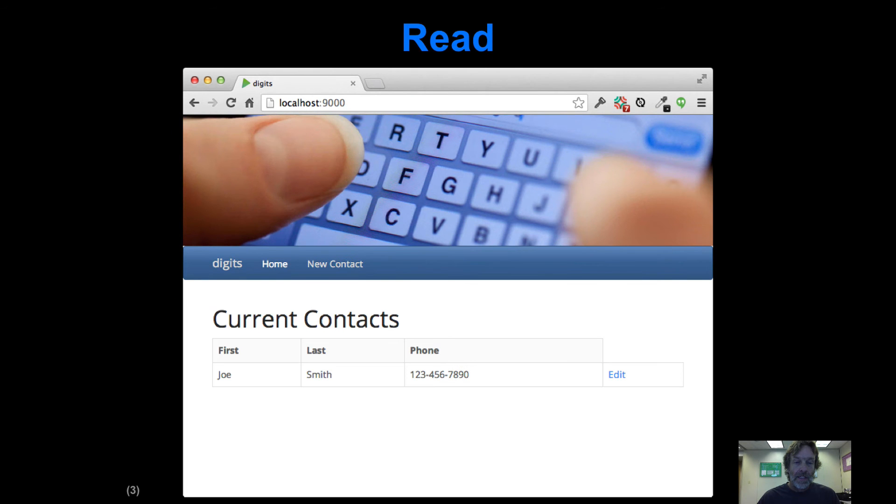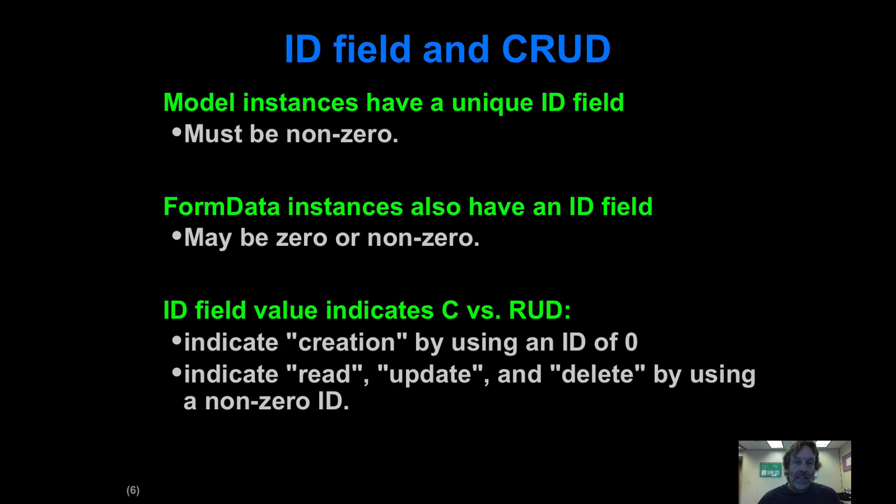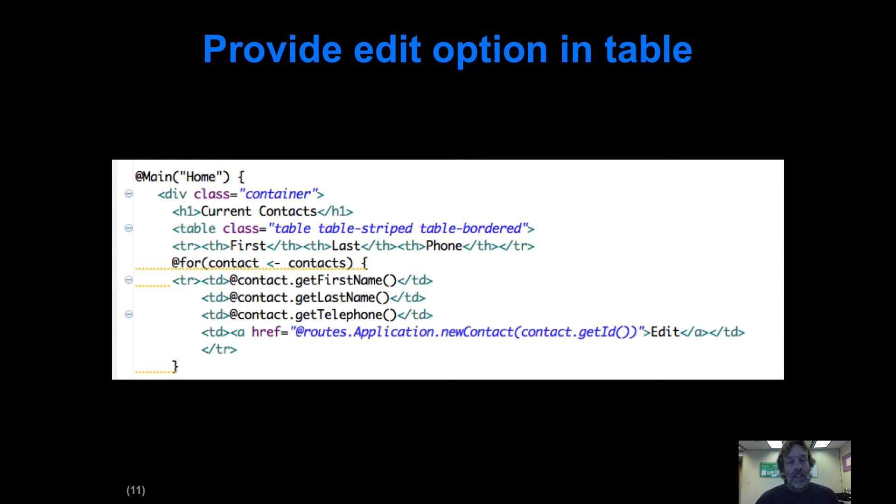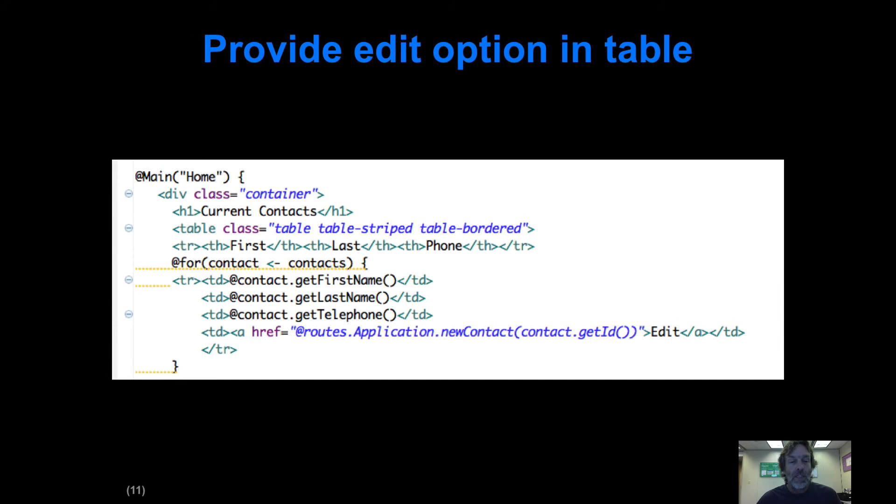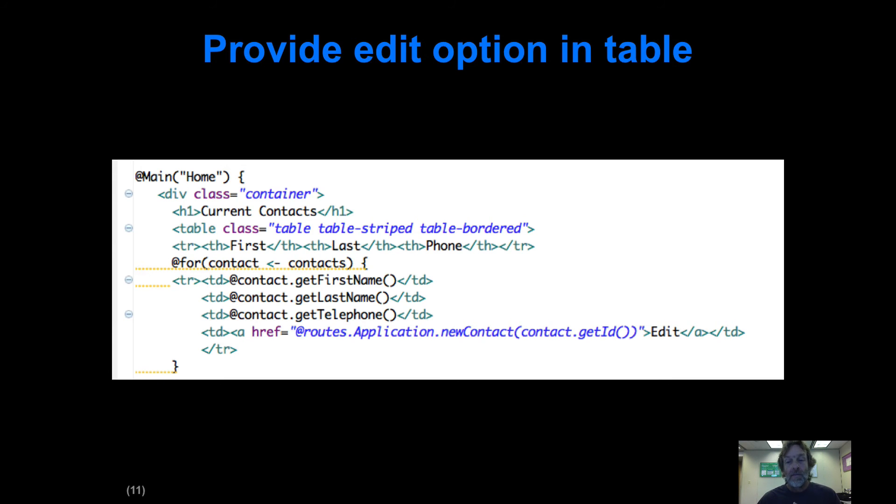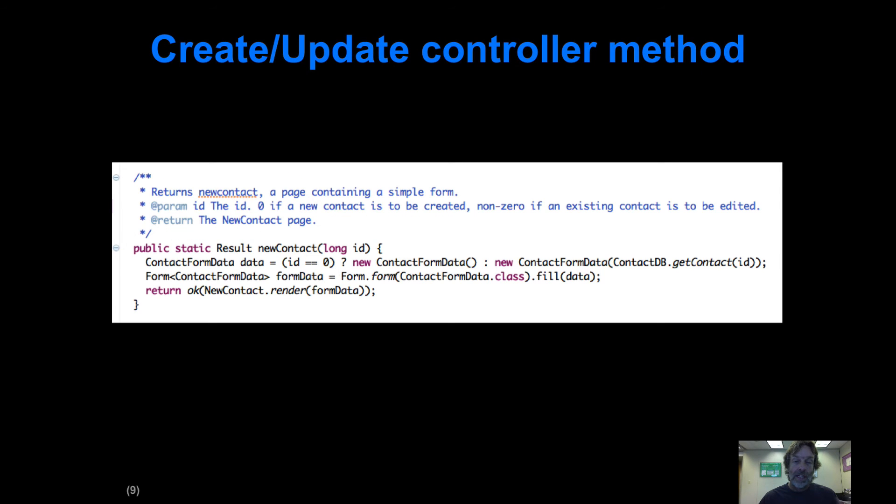In our user interface, we now have this edit field associated with each entry. In our index.scala.html, we've added one final line to the body of that for loop where we say here's a link, the label is edit, and using reverse routing, we invoke the newContact method in our application controller, passing it the ID associated with this contact. That enables the controller method to know it's dealing with a pre-existing contact.